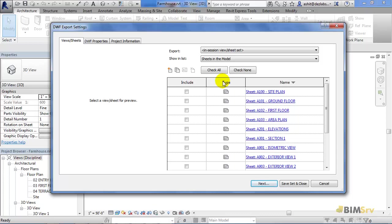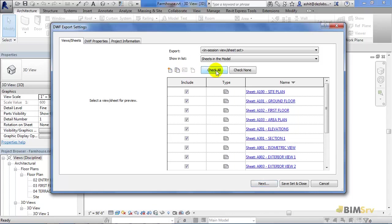You also have an option of making a New Set or Duplicating a Set with these two New Set and Duplicate buttons. I'm going to select Check All since I want all the sheets available in the project.